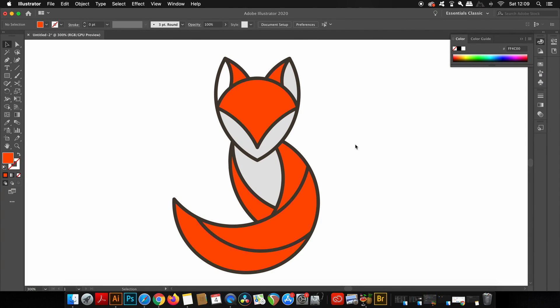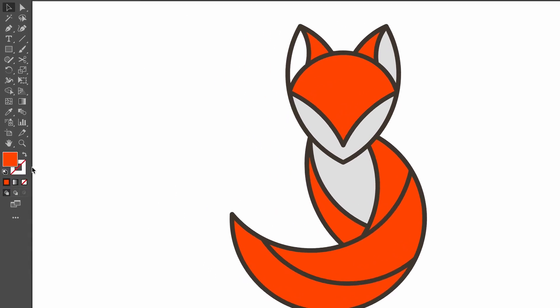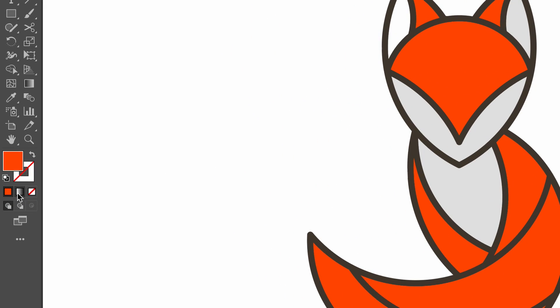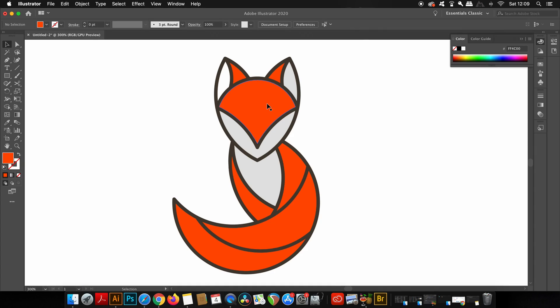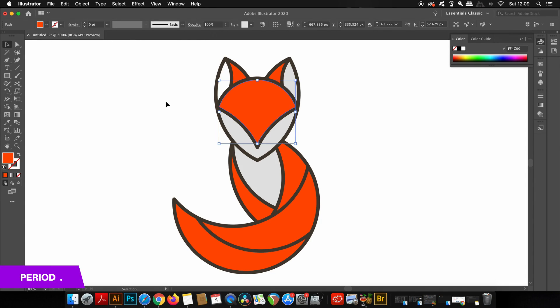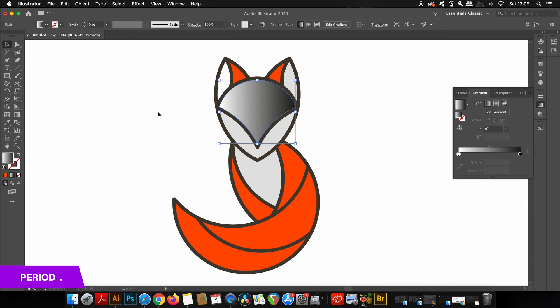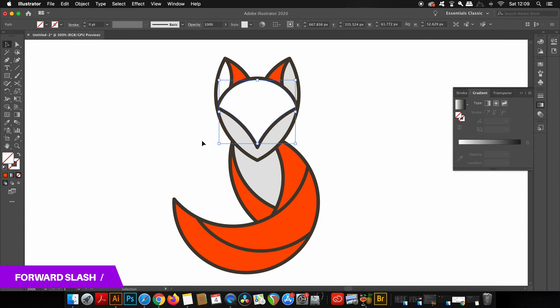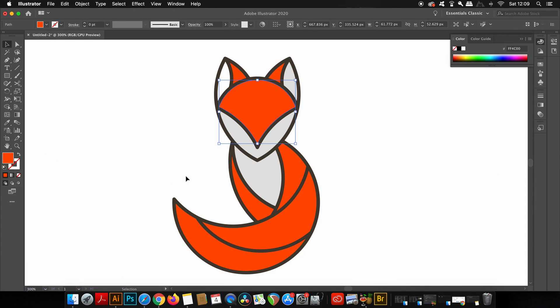Under the color palette we have the fill box, the gradient box, and the nothing box—there are shortcuts for all three. Press the comma key for fill, period or full stop for gradient, and forward slash to apply nothing on the object.